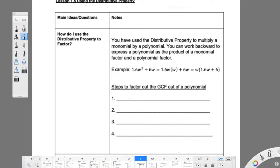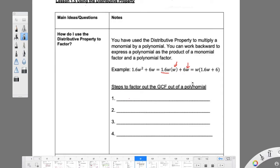You have used the distributive property to multiply a monomial and a polynomial. You can work backwards to express a polynomial as a product of a monomial factor and a polynomial factor. Here's an example: 1.6w² + 6w = 1.6w times (w + 6). There's a w in each term, so we pull it out front — we're undistributing it, dividing it away, and we're left with 1.6w and just 6.